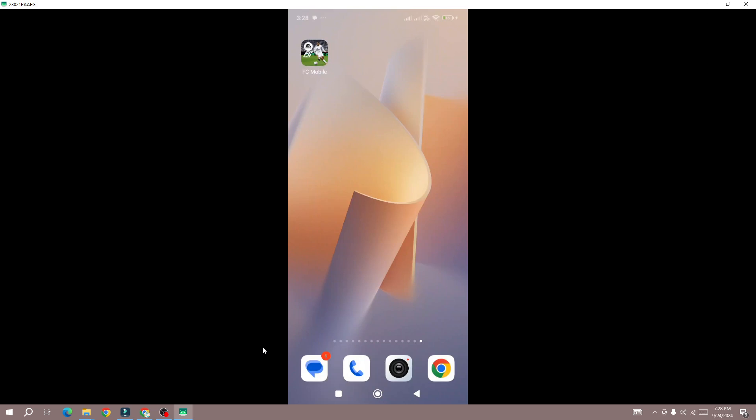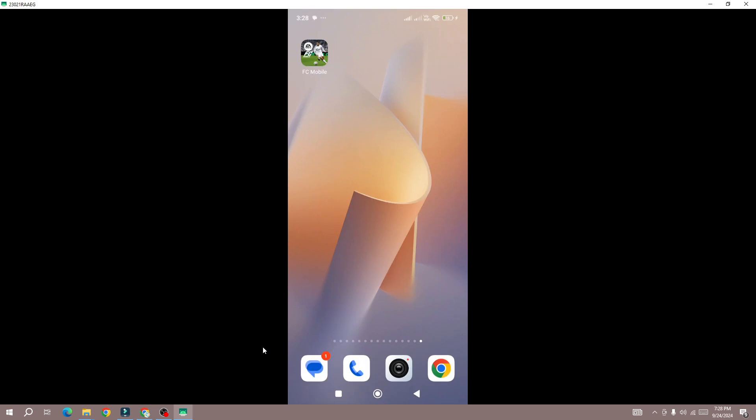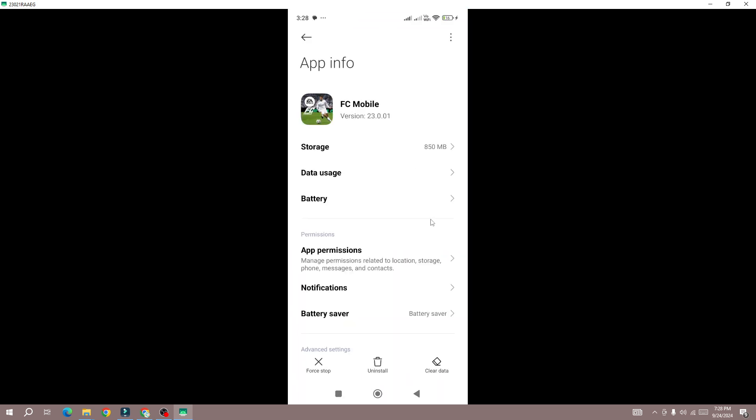Once you are on the home screen, search for the game icon, hold the game icon, and press it to access the game info. Once you are on this screen, you will see the Force Stop button at the bottom.